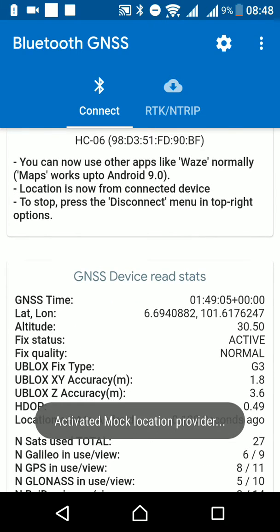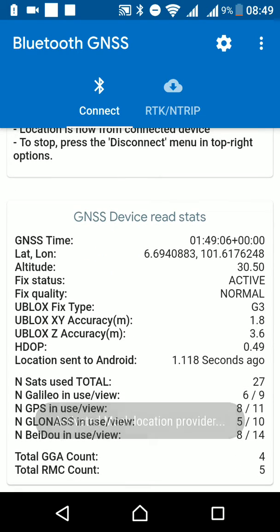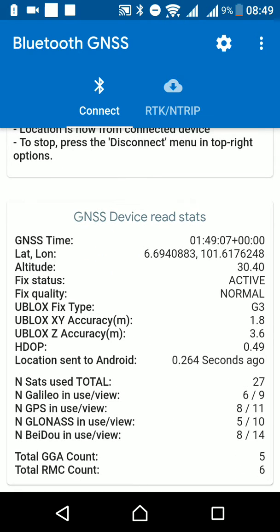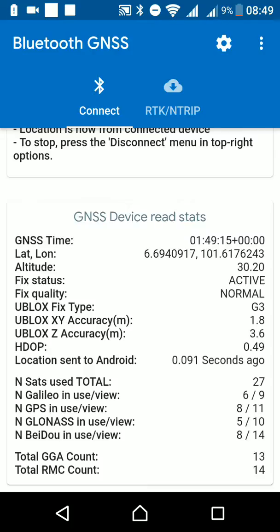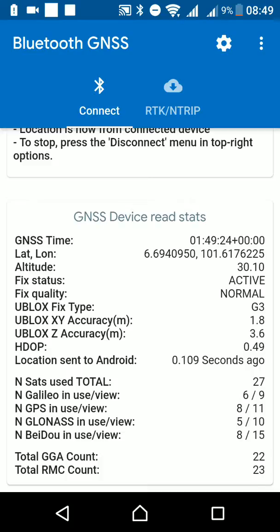Here we are getting the u-blox XY accuracy and u-blox Z accuracy, as well as the HDOP. Normal apps would use the HDOP, but here we have the u-blox XY accuracy.